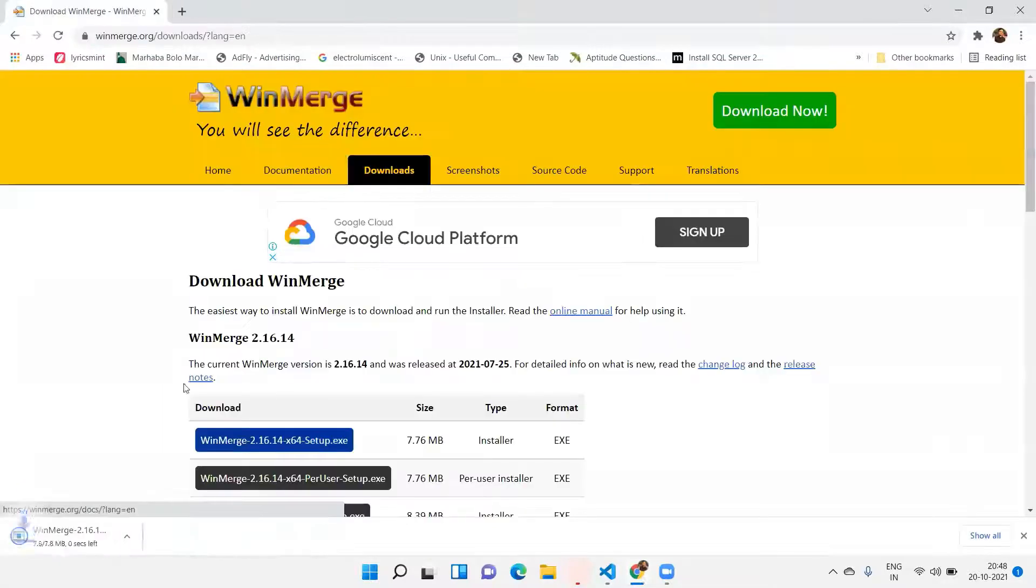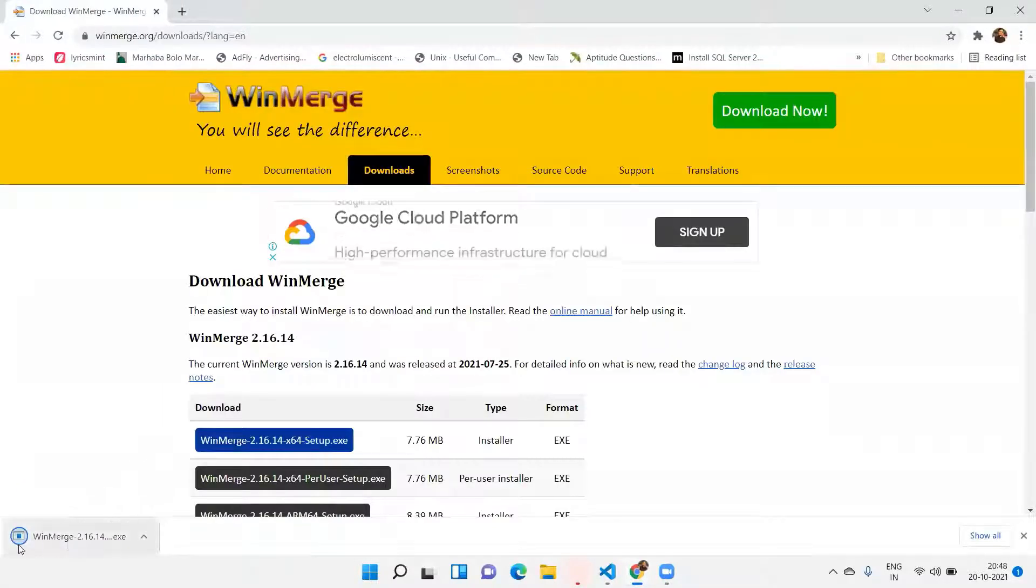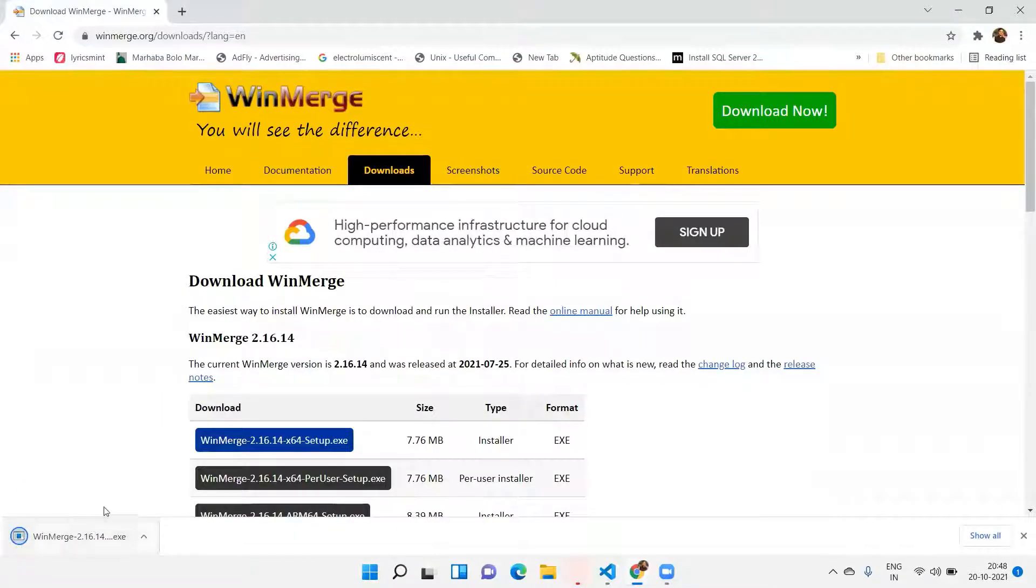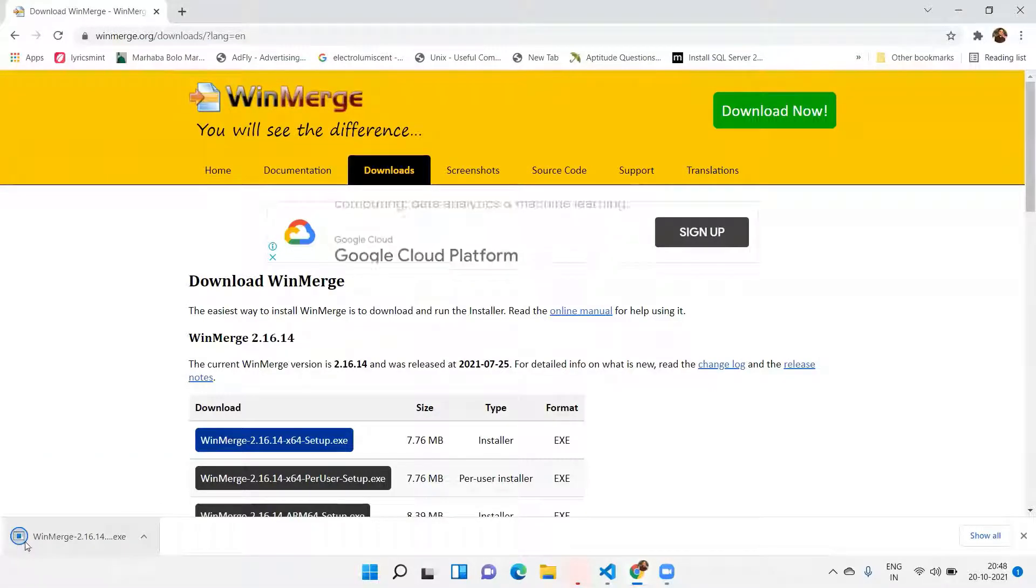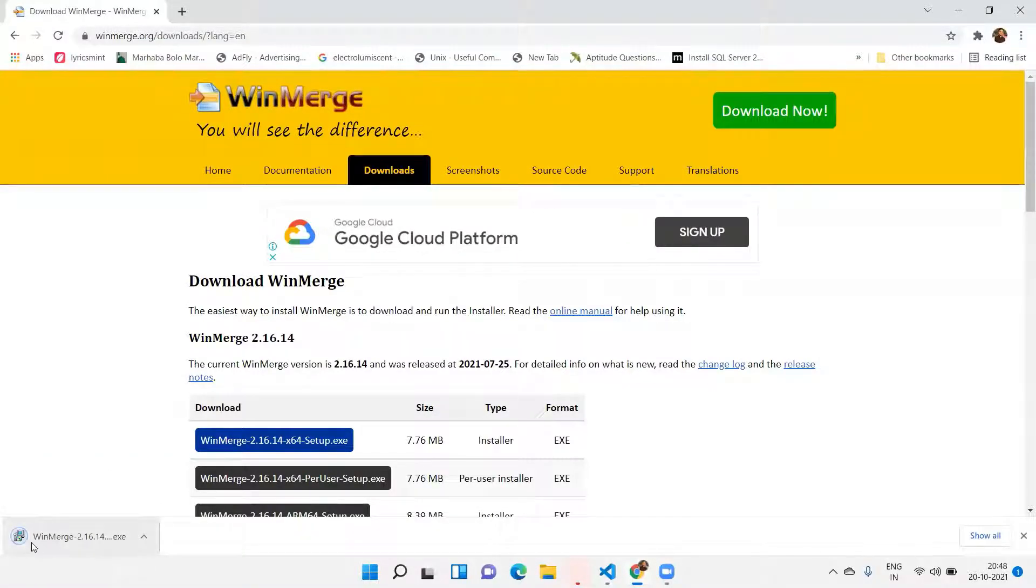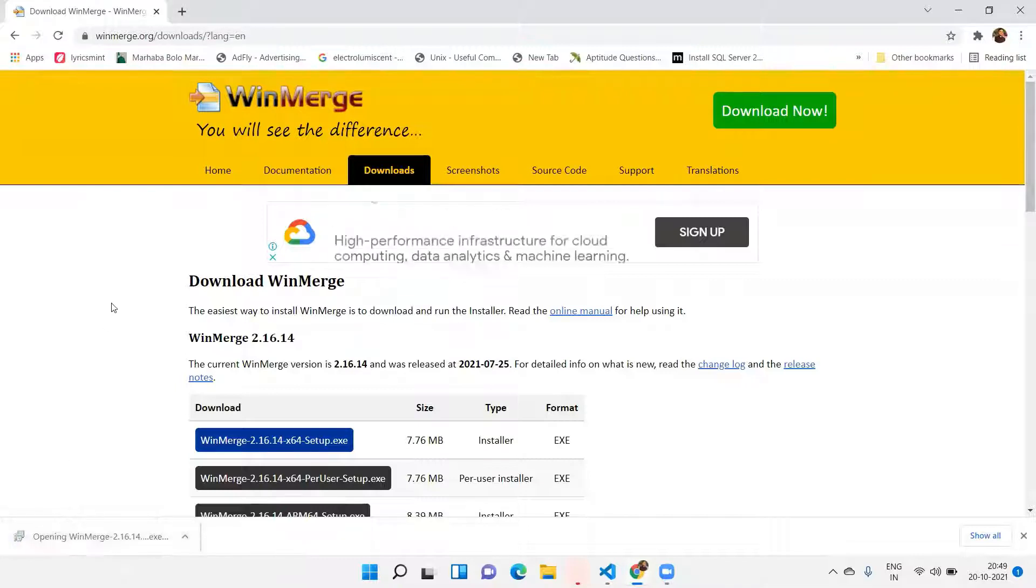The download is complete. I will just click on this. Yeah, it's completed. I clicked on this.